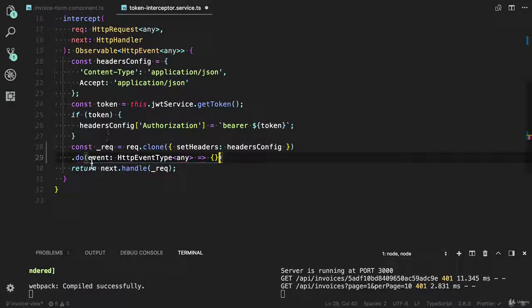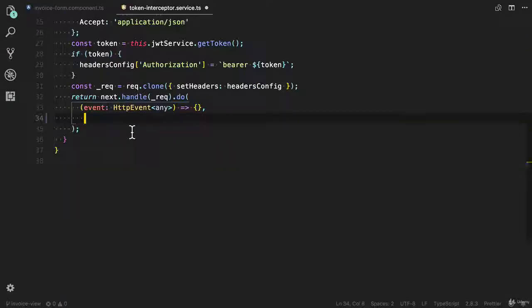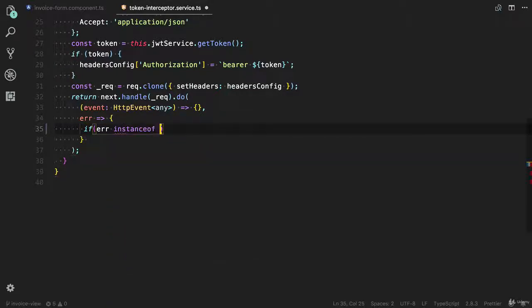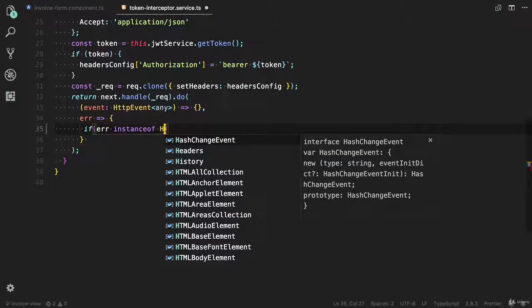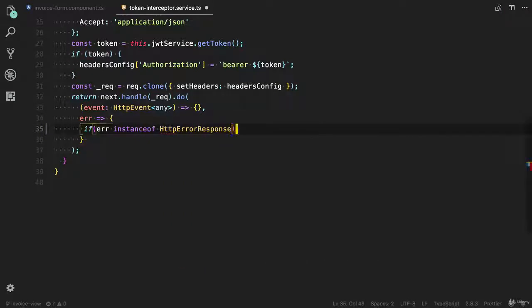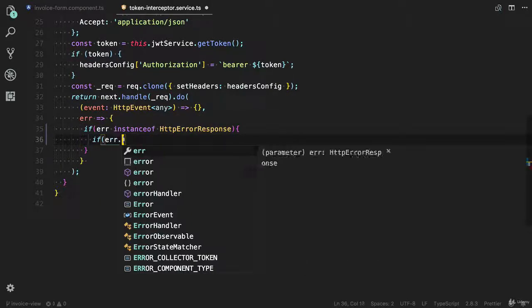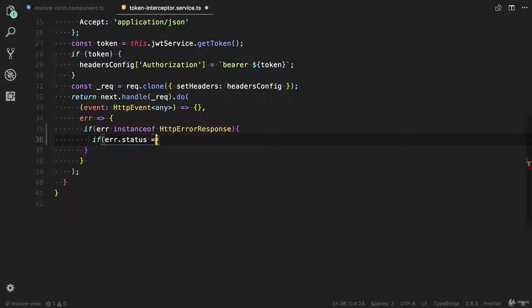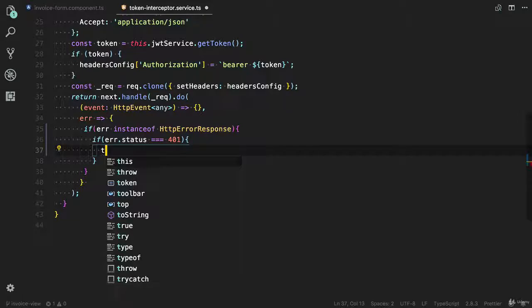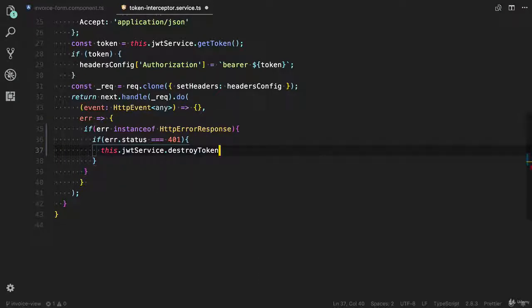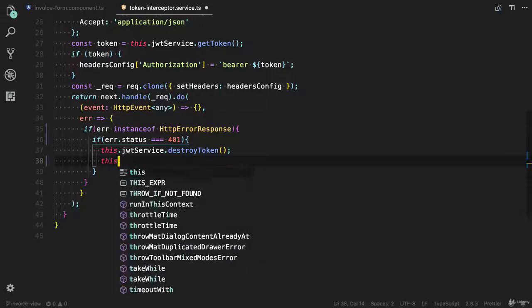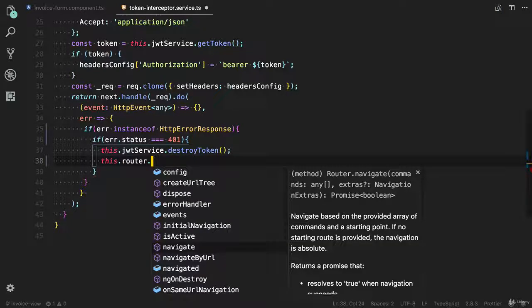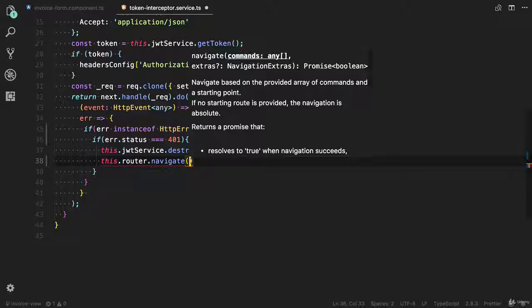It is not going to do anything here. Its second argument is error. Here we need to handle the error: if error instance of HTTP error response, if error dot status is equals to 401, then we need to remove the token from the local storage. I'm going to call this method destroy token. And finally we need to navigate the user to the login route. I can use the navigate method - let me provide the commands here.